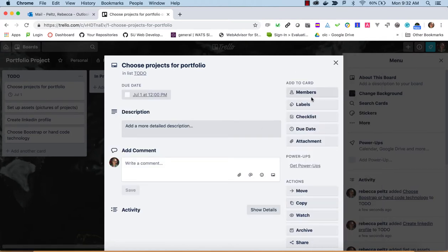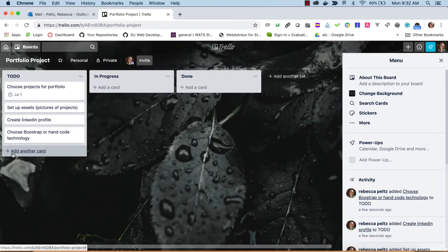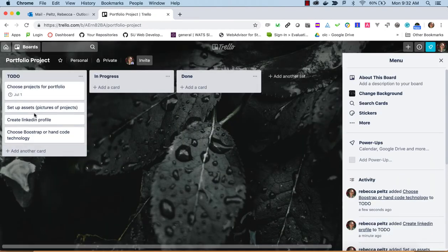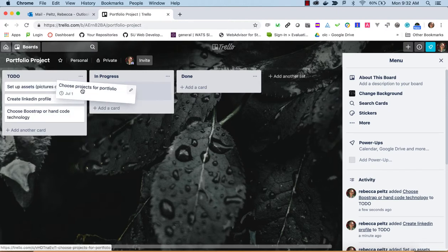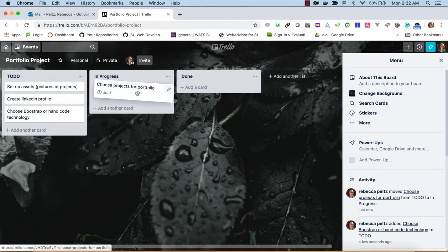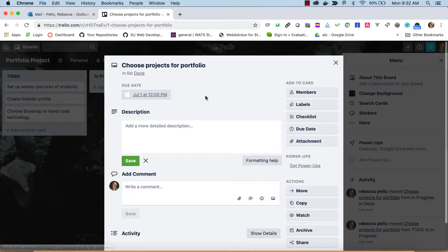You can see those dates here, and while you're working on the project, you can be moving things around. So you can take this to done.